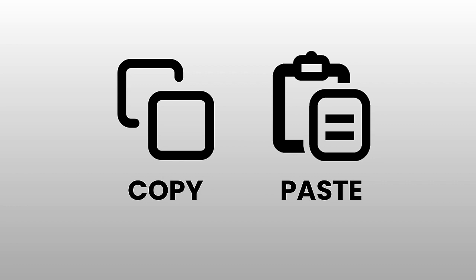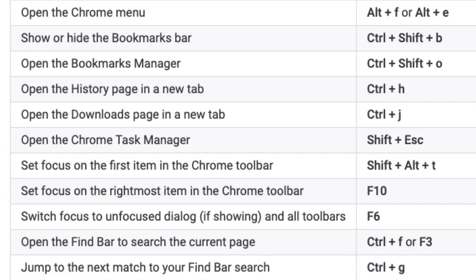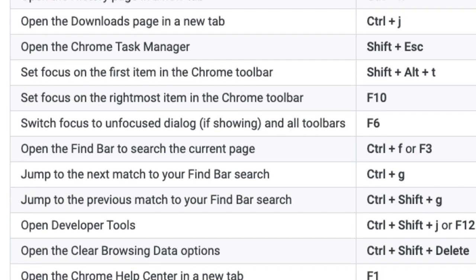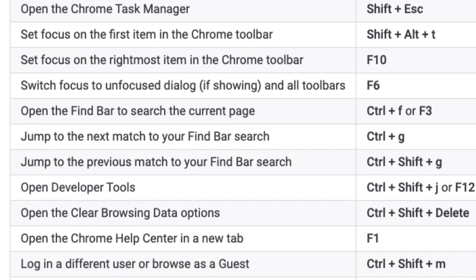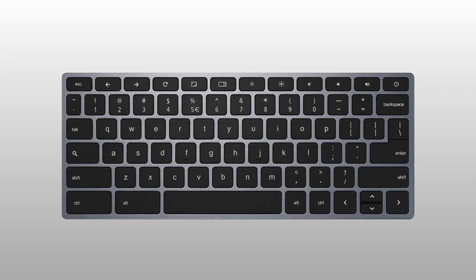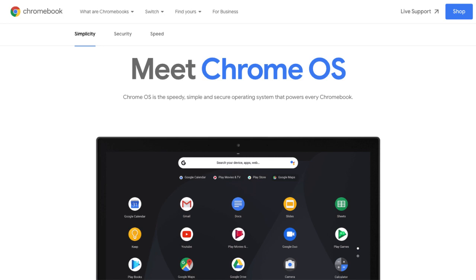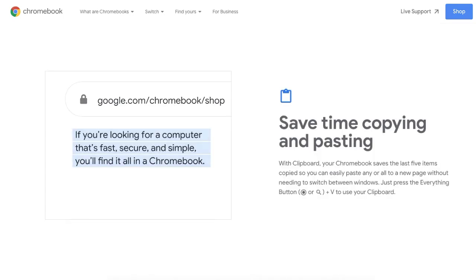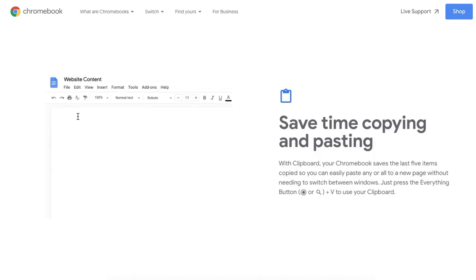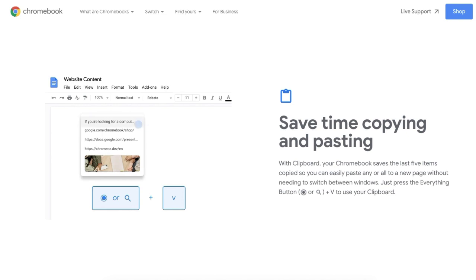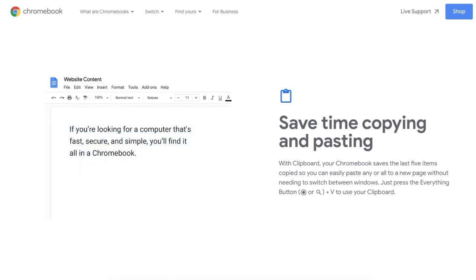Copy and paste has been around for a long time, and computer users will know that keyboard shortcuts are the quickest way to move text and other items from one location to the next. On Chromebooks, Control-C will copy and Control-V will paste. What you may not know is that with the latest Chrome OS update, you can now copy up to five items to the Clipboard and access them whenever necessary.